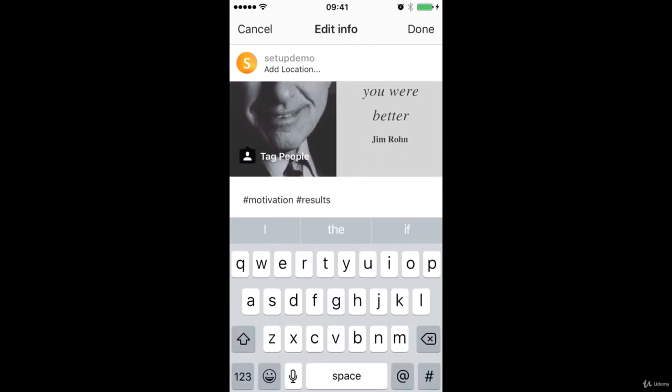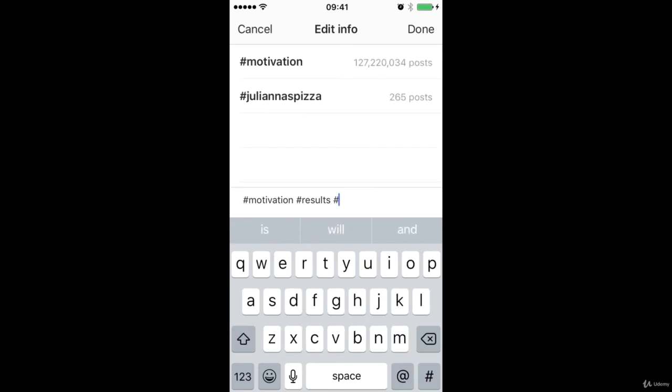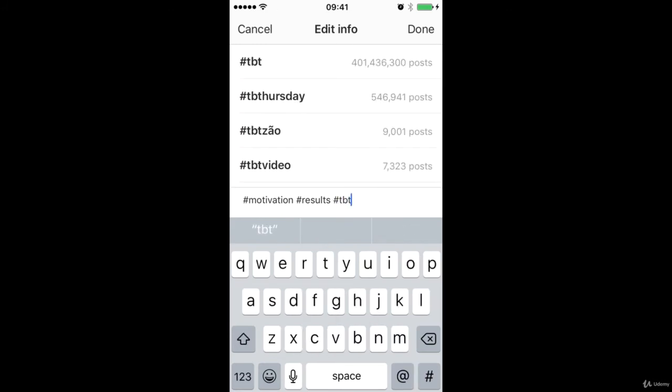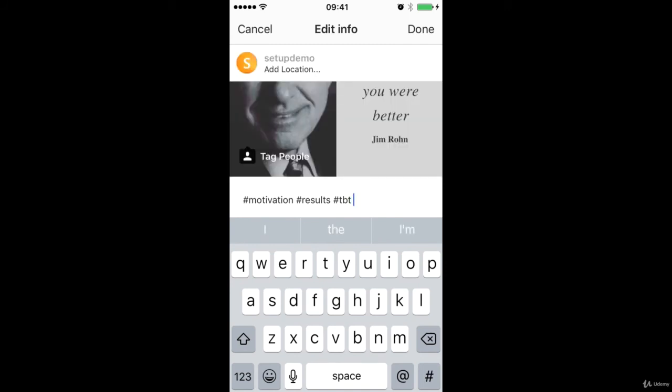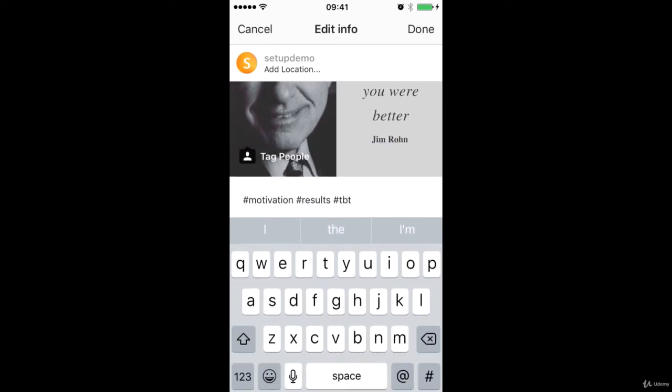So we could say throwback Thursday. This is a very popular hashtag, TBT, throwback Thursday. You can see there. And that's kind of appropriate because this is a bit of an older quote. And if I was posting this on a Thursday, then that would make sense. It's actually a Wednesday today. But you can see that you can include those themed hashtags that happen on Instagram on a kind of weekly basis.